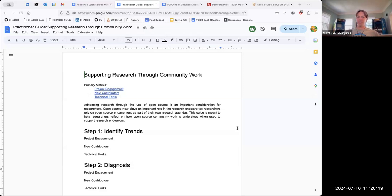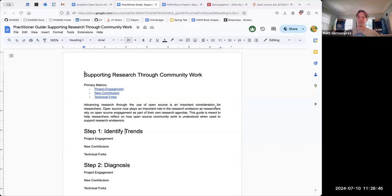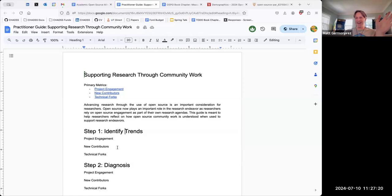I'd like to get your sense of whether these metrics could be nice indicators of activity and movement towards sustainability for the research projects you may be supporting in your OSPO — Sean, Allison, Michael, Richard. I pulled this from the conversation about a month ago. I don't love the title, I'll admit that.